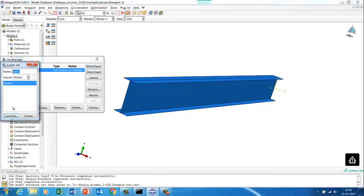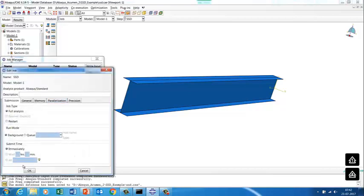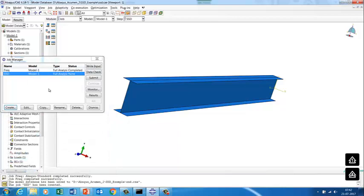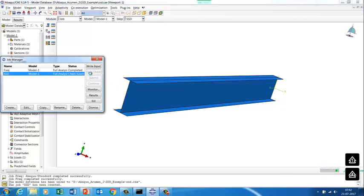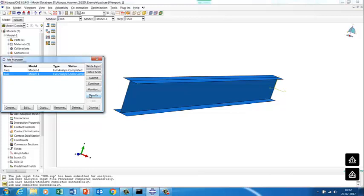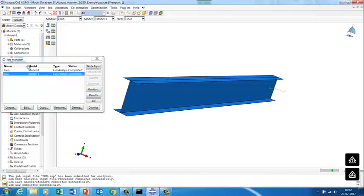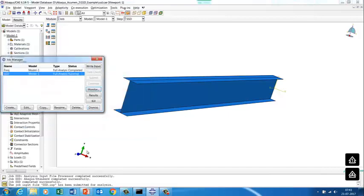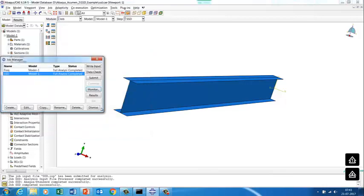We'll quickly run it and see the results. We have two steps: first the frequency extraction, then the steady state dynamics. We do a data check — no issues — and submit the job. The procedure is: frequency step first, then steady state dynamics. We monitor the run; preprocessing is done and it completes quickly.